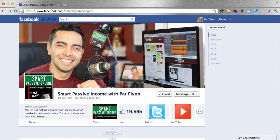Hey, this is Pat Flynn from SmartPassiveIncome.com. In this video, I'm going to show you how to create a Facebook landing page for your new Facebook page in the timeline setup. Facebook got rid of the default landing tab, which means anyone who finds you through search or through a direct link to your username will land directly on your wall and see your cover art. You can't create a page that will intercept that, but there is a workaround to get people to land on a specific page first, which can be used to show whatever it is you like, preferably some sort of introduction to who you are and a call to action to like your page and become a fan.